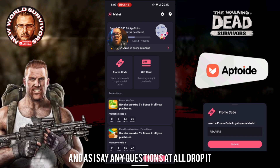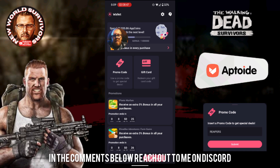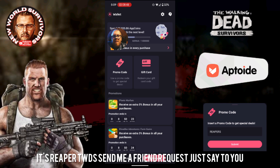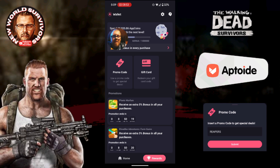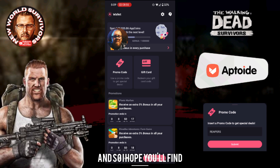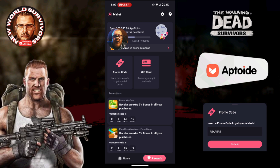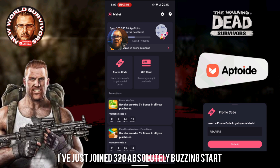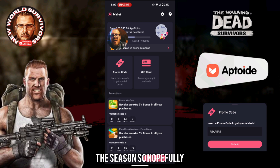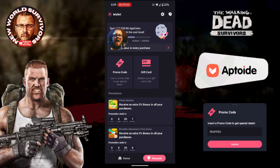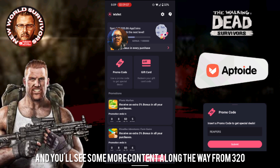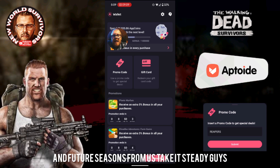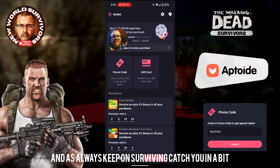Any questions at all, drop them in the comments below or reach out to me on Discord — it's Reaper TWDS. Send me a friend request and say you're trying to download Aptoid and ask away. I hope you found that useful guys. I'll be back soon with more content from 320 — I've just joined 320 and I'm absolutely buzzing. Hopefully the season starts soon and you'll see more content along the way. Take it steady guys and as always, keep on surviving — catch you in a bit.